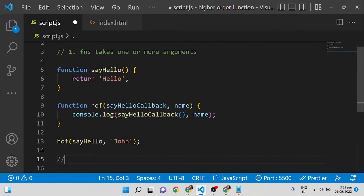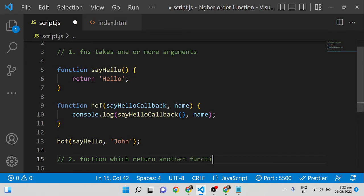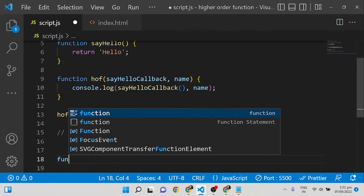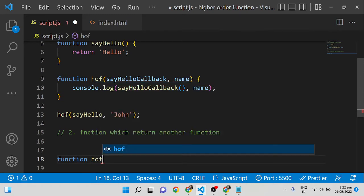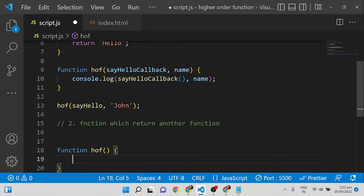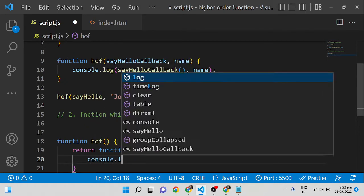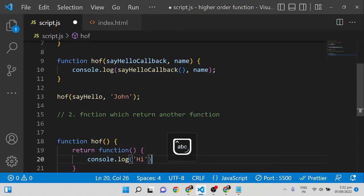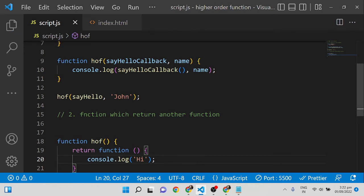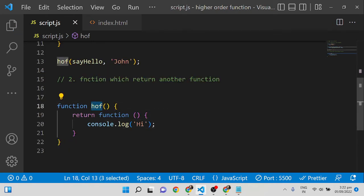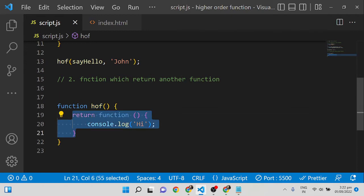The second way of writing a higher-order function is a function that returns another function. I am writing a function 'hof' and simply returning an anonymous function that consoles 'higher-order function high'. This is also a higher-order function because it is returning another function.